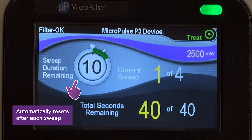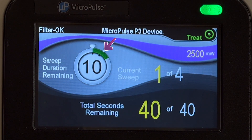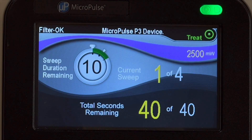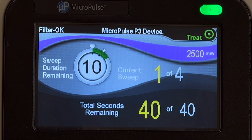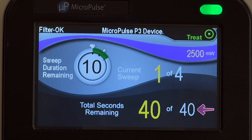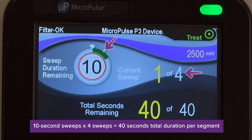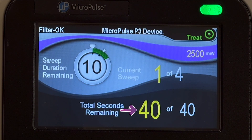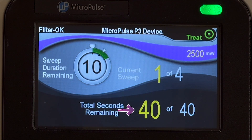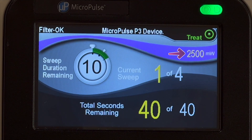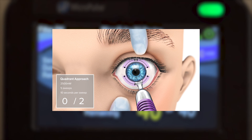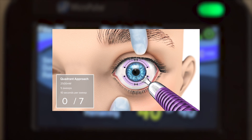This field automatically resets after each sweep. The green bar tracks the remaining time. A single audible tone is played at the halfway point of a sweep, and a double tone at the beginning of the next sweep. The current sweep field displays the total sweeps programmed for a segment and the current sweep being performed. The total seconds remaining field displays the calculated total segment duration based on the programmed duration per sweep and sweeps per segment, with an automatic countdown showing total seconds remaining. The laser will stop firing when this value reaches zero. The selected power is also displayed here. These features help physicians match their desired sweep velocity while sweeping the Micropulse P3 probe back and forth over a given segment.